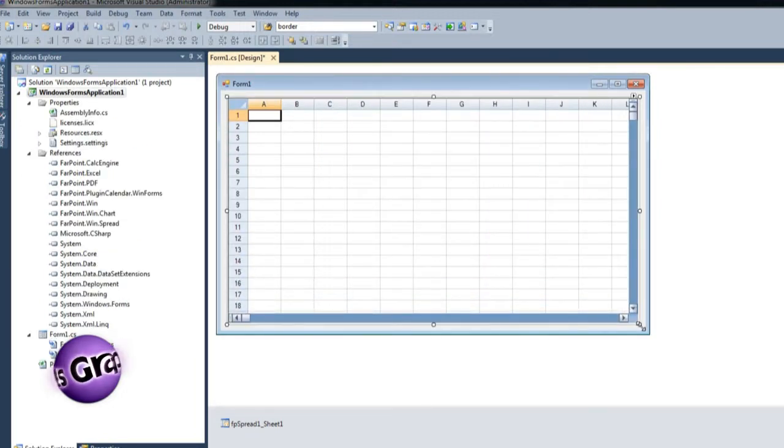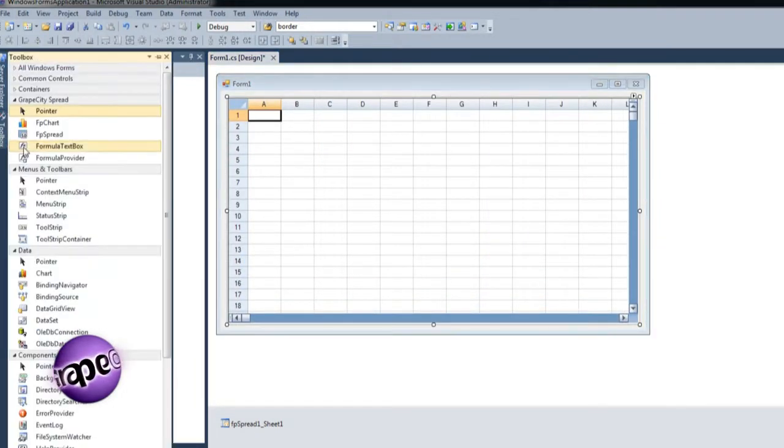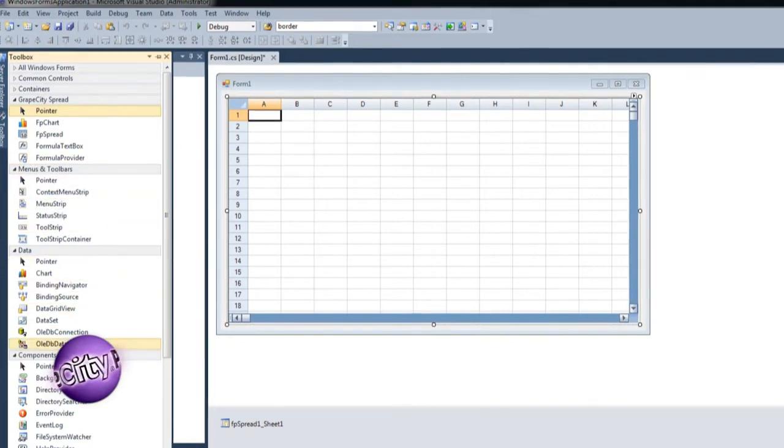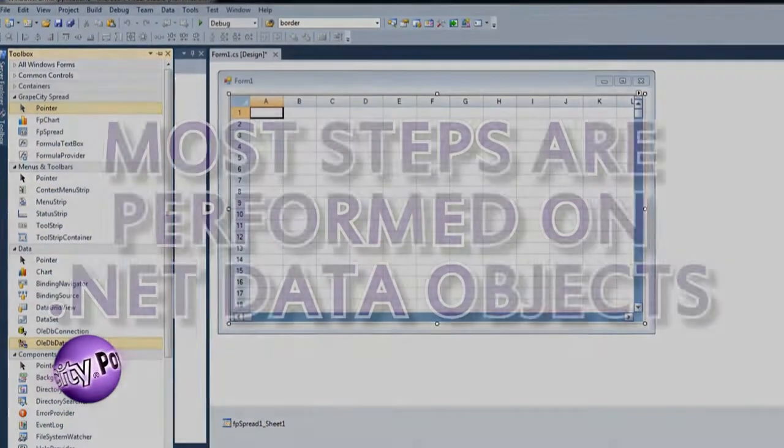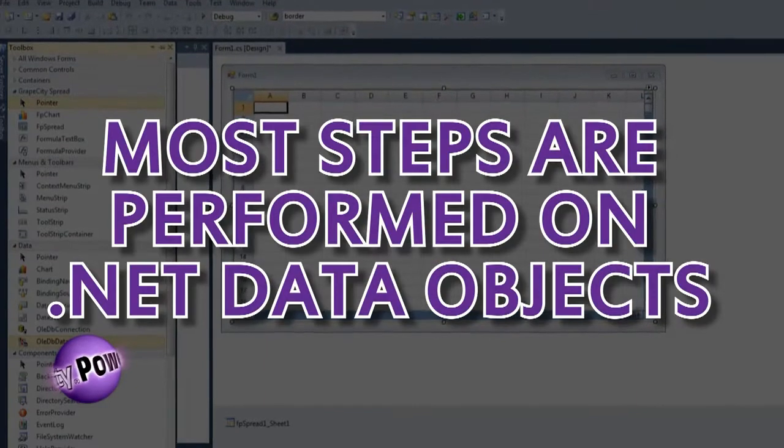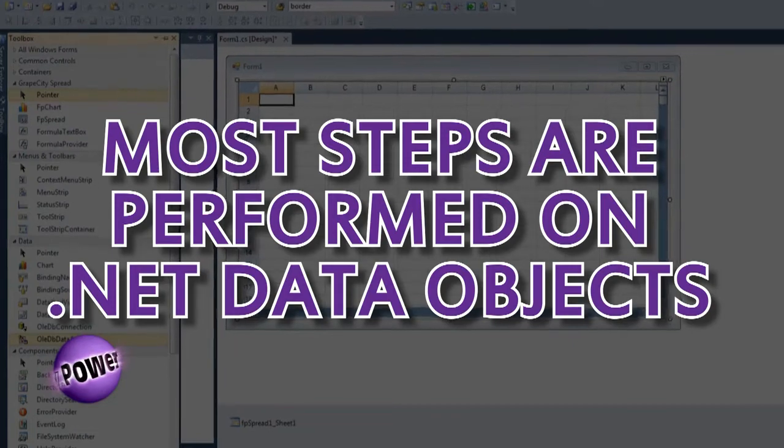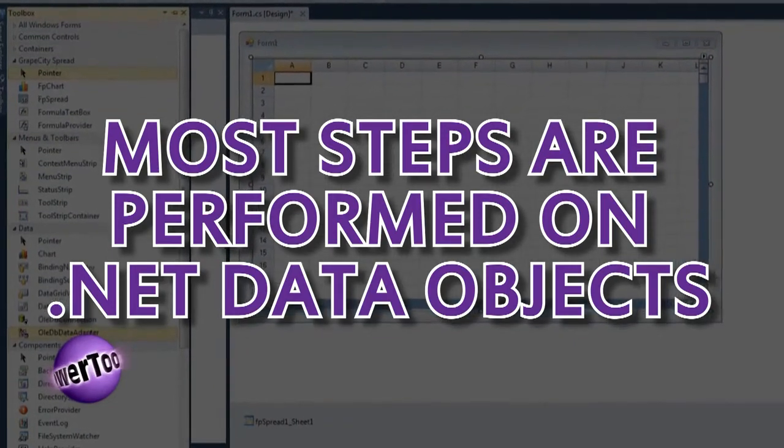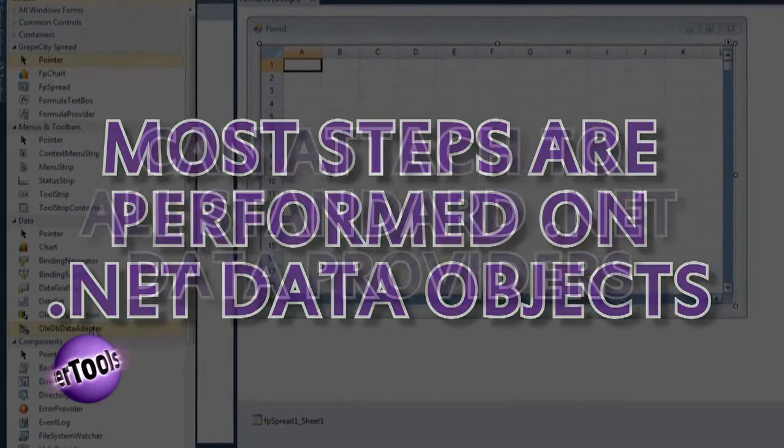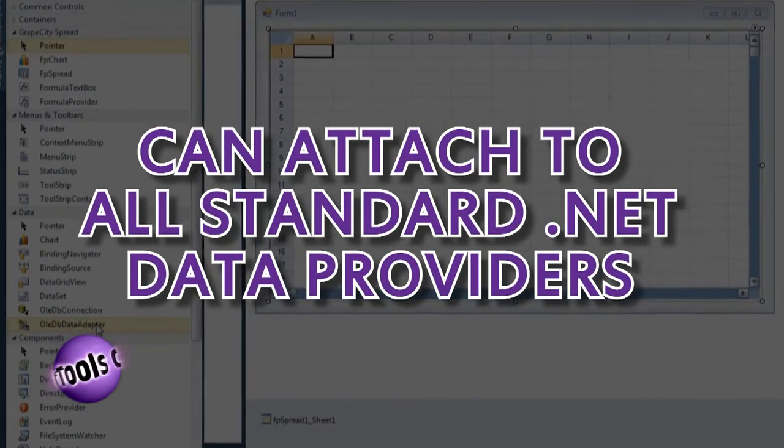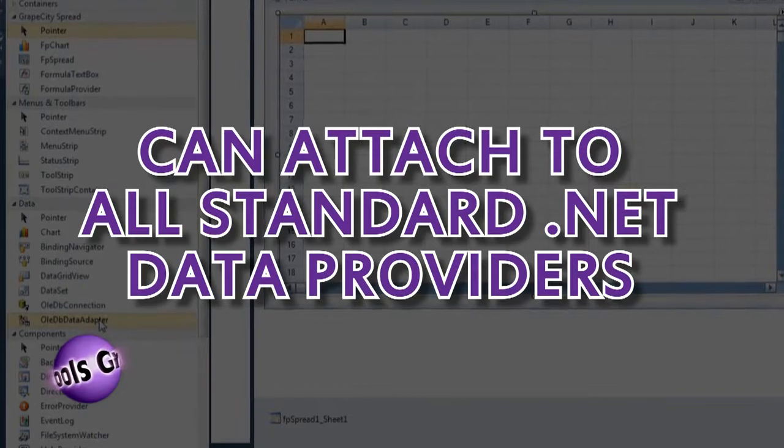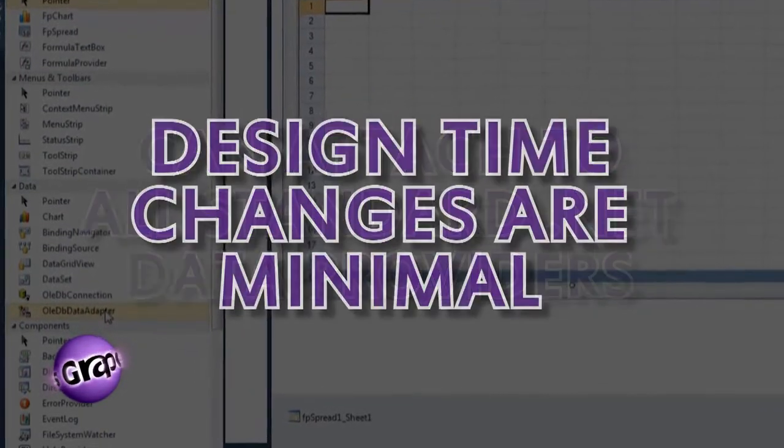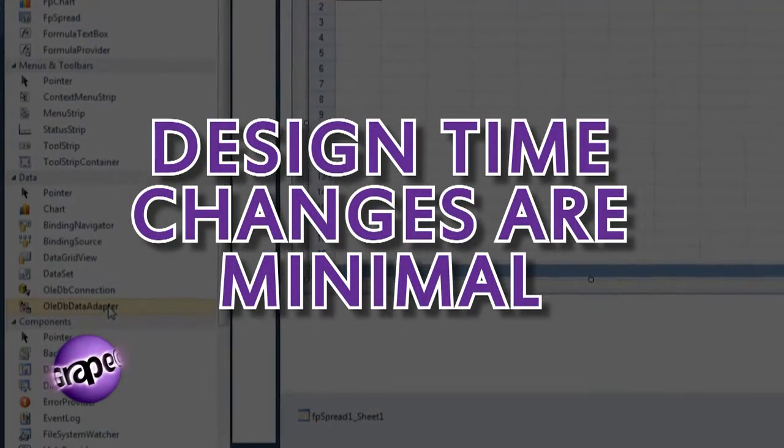Connecting Spread to a data source is easy. You'll see that most of the steps to set up binding the application to a data source are performed on the .NET data objects, not on Spread. Spread can attach to all of the standard .NET data providers, and the design time changes to hook up Spread are minimal.